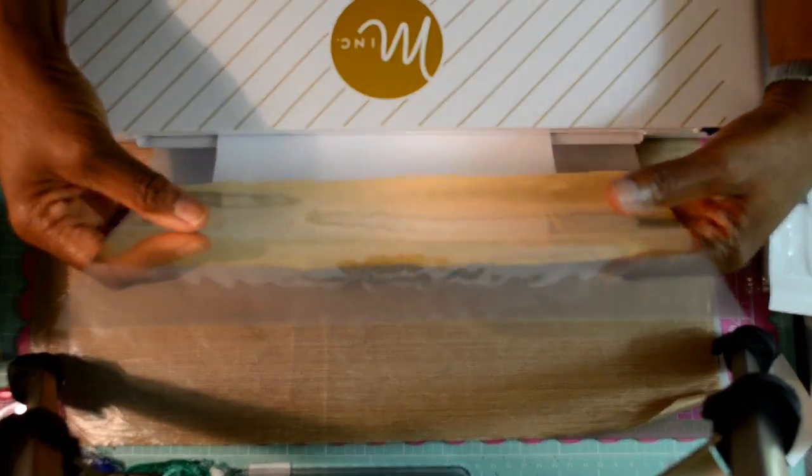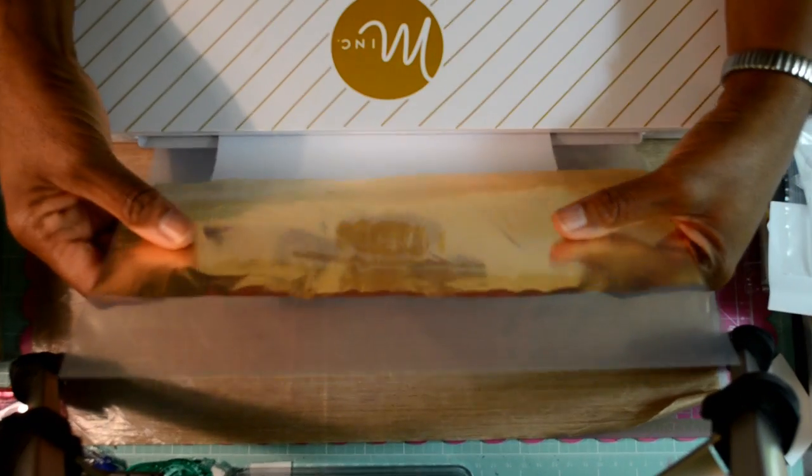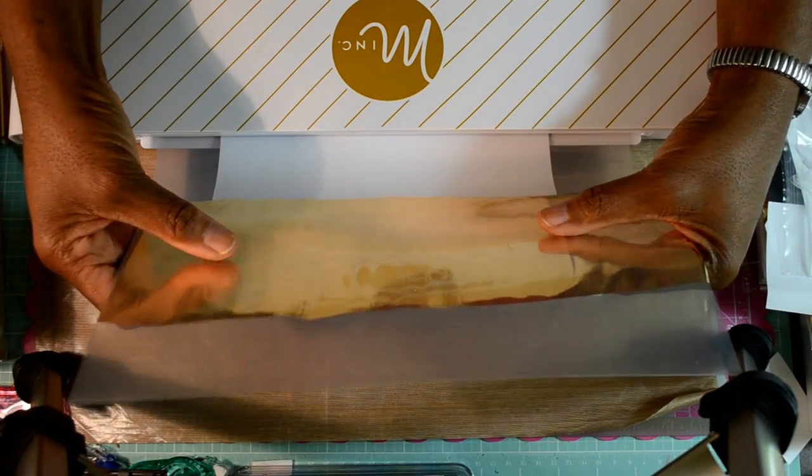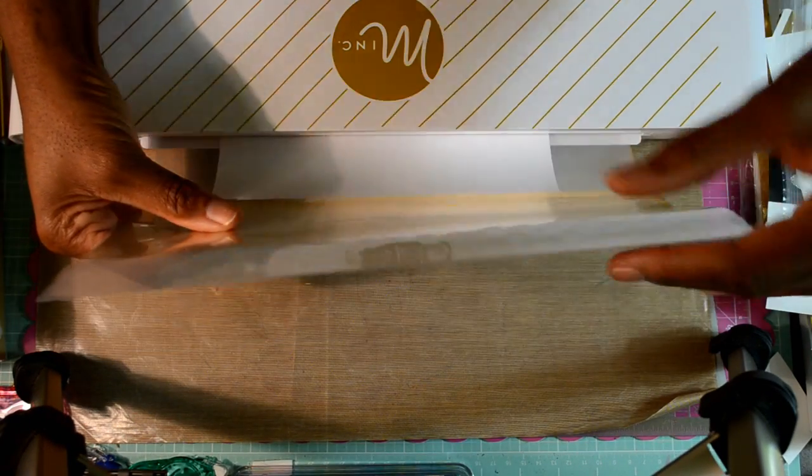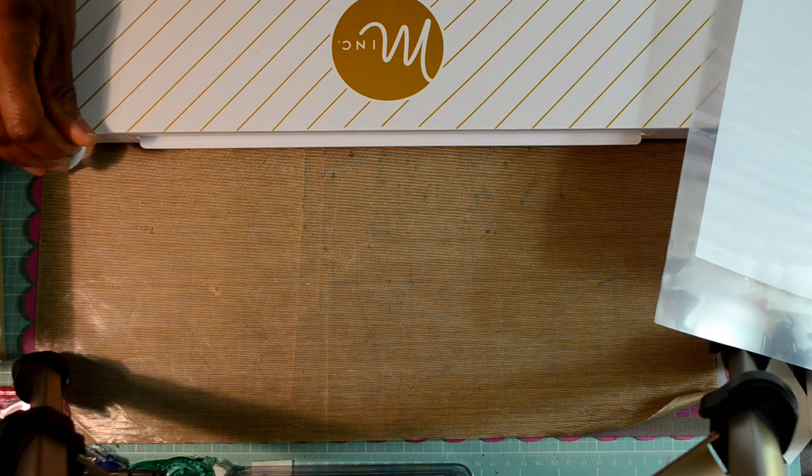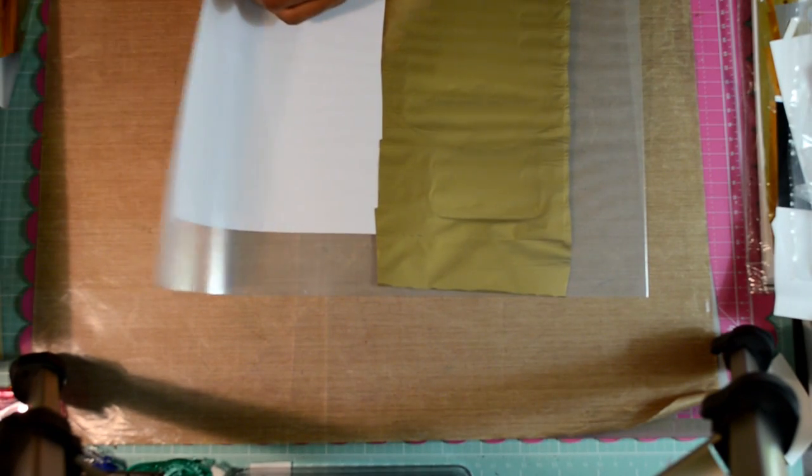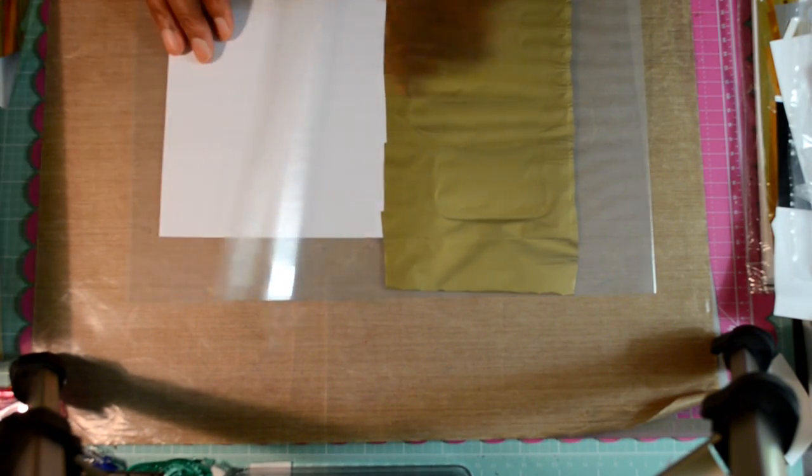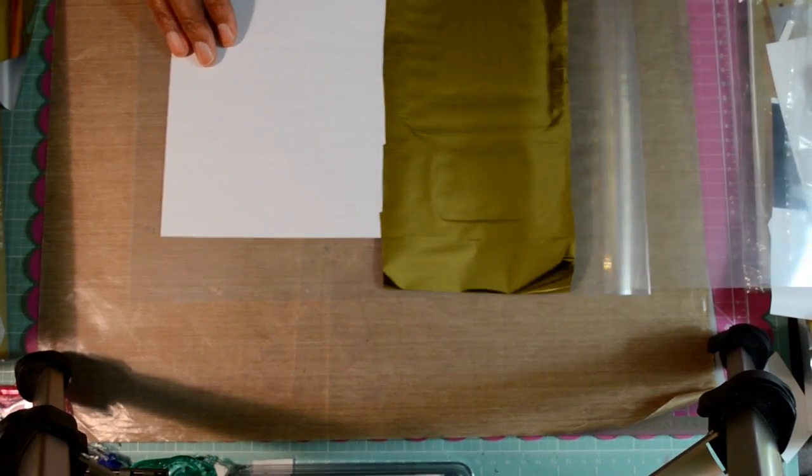So as you can see, it's going through and it's almost done here. I'll show you what I get. I'm going to move my Minc machine. I'm actually going to turn it off and move it out of the way for now. Now I want you to see what we've got here.